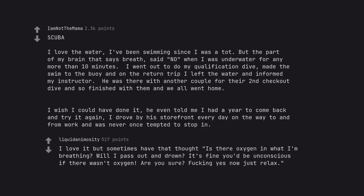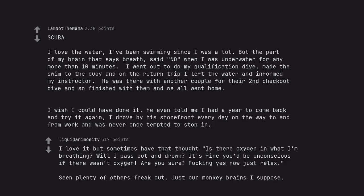I love it but sometimes have that thought: is there oxygen in what I'm breathing? Will I pass out and drown? It's fine, you'd be unconscious if there wasn't oxygen. Are you sure? Fucking yes, now just relax. Seen plenty of others freak out. Just our monkey brains I suppose.